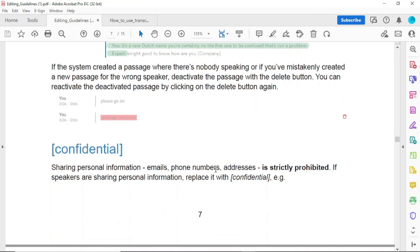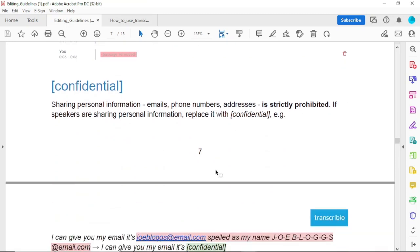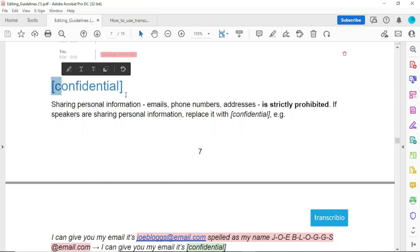About confidentiality: Transcribio has a tag which says you should not share personal information — emails, phone numbers, addresses. If an expert requests the caller to give their number or email address, you should not write that information. Instead, you write the [confidential] tag with a small letter 'c' in square brackets.